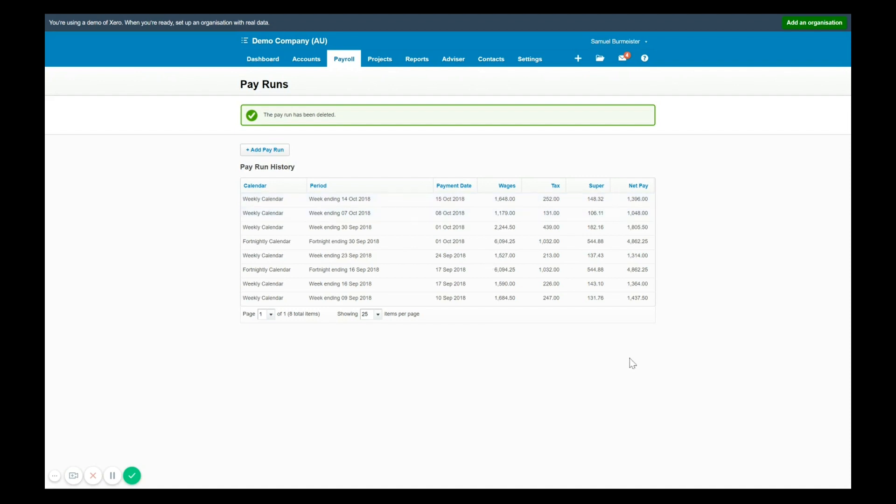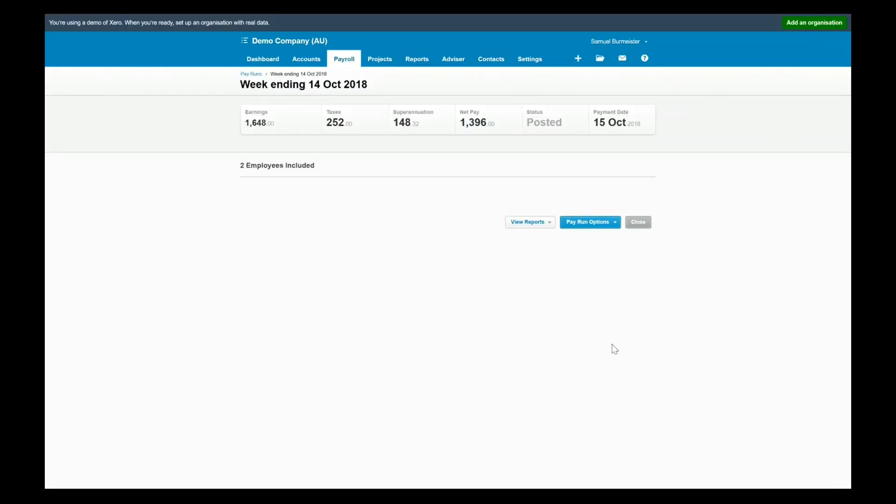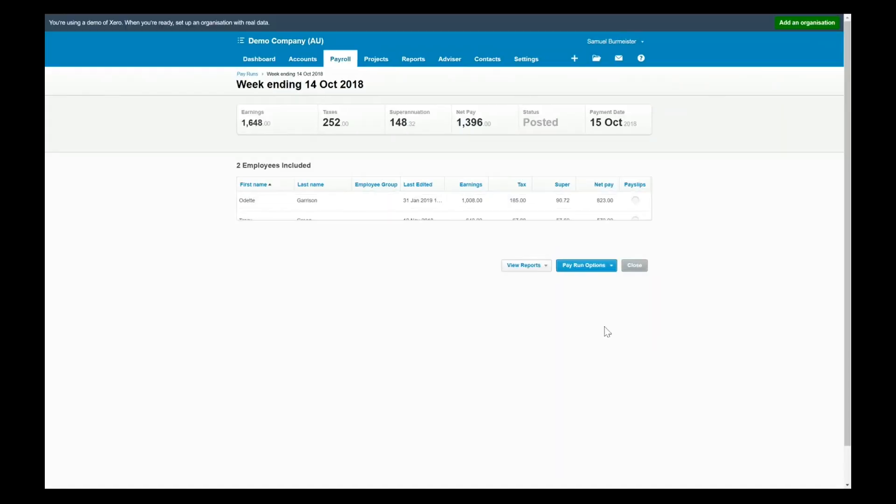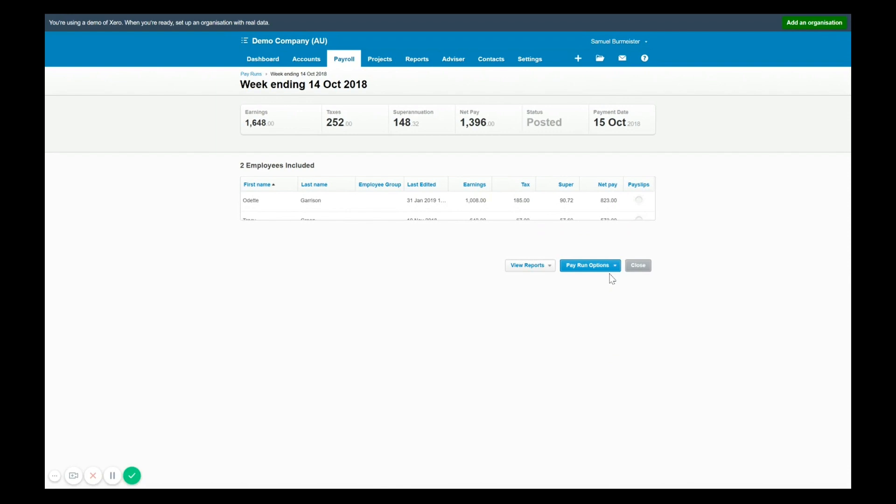The other option is adding a pay run as an unscheduled pay run, selecting the date and calendar it applies to, and then processing that separately. And I'll just show you that one more time. So you click add pay run, unscheduled, then fill in the information.